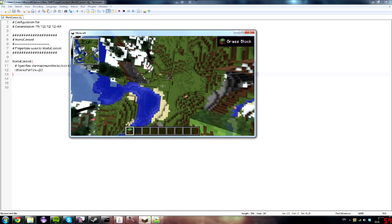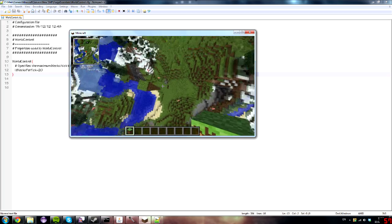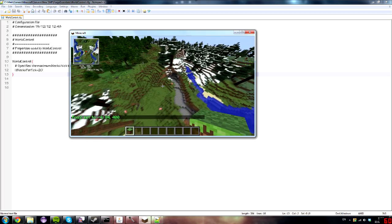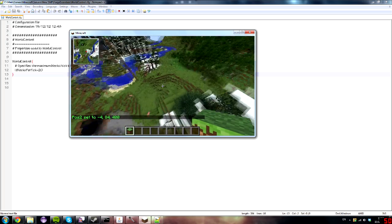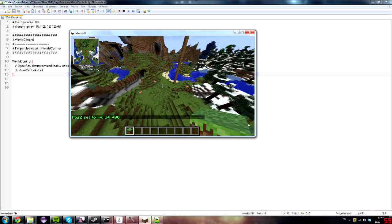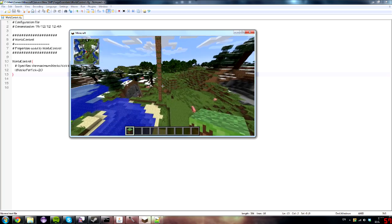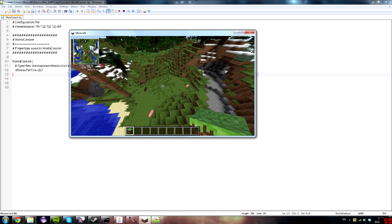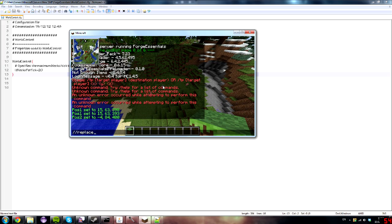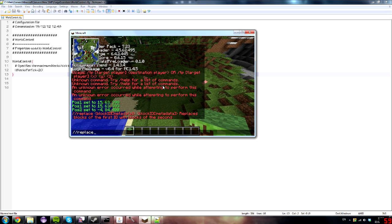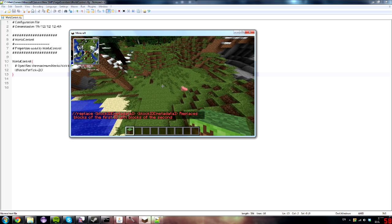Let me show you what this block selection does. I'll type '/pos1' and '/pos2' in one word, and there's my selection done. Now what can you do with that selection? You can type 'replace' and specify the block you want to replace — for example block ID 31, which is tall grass.